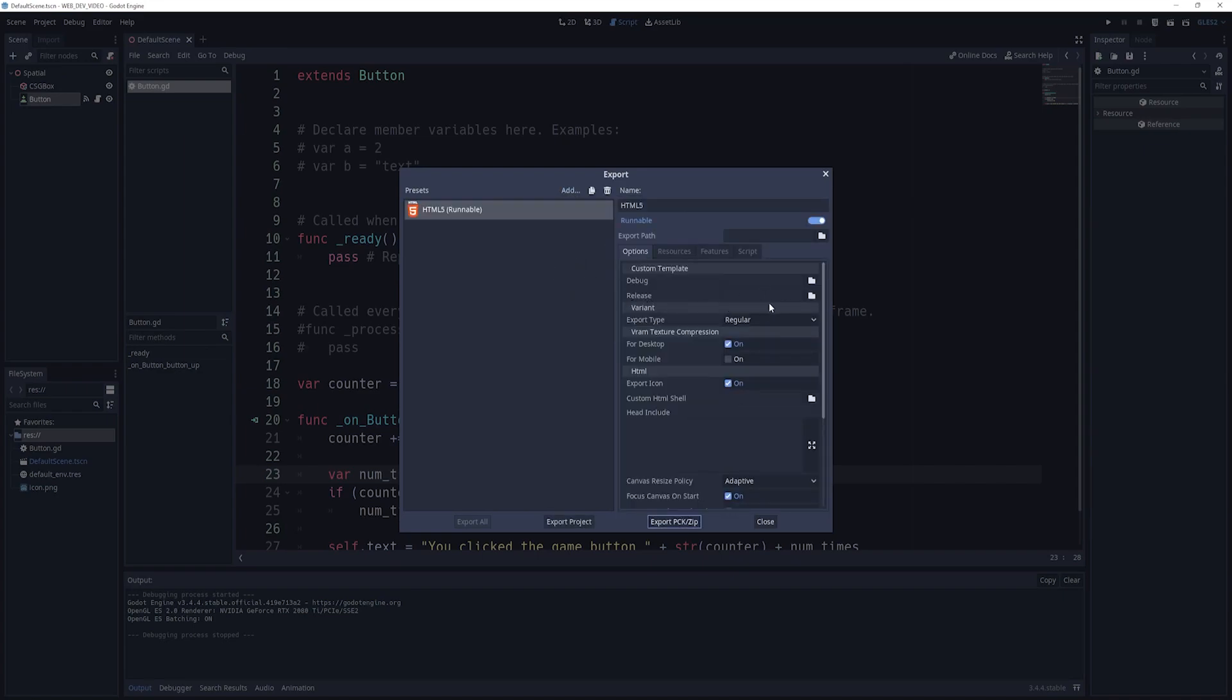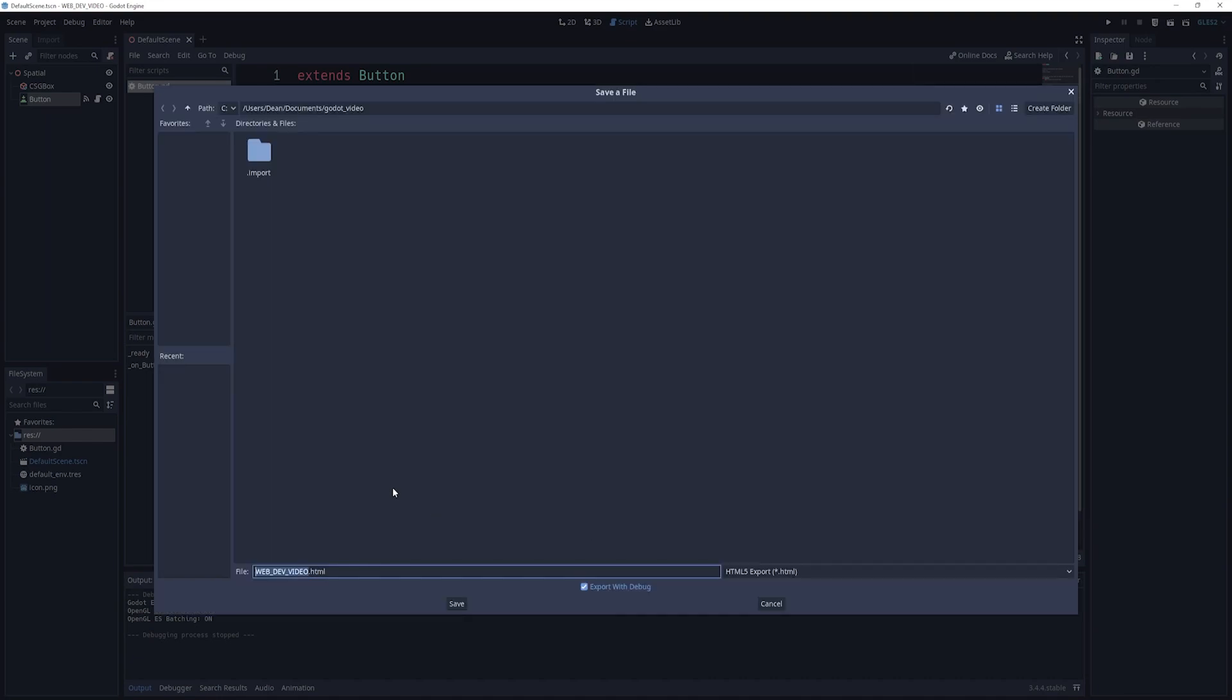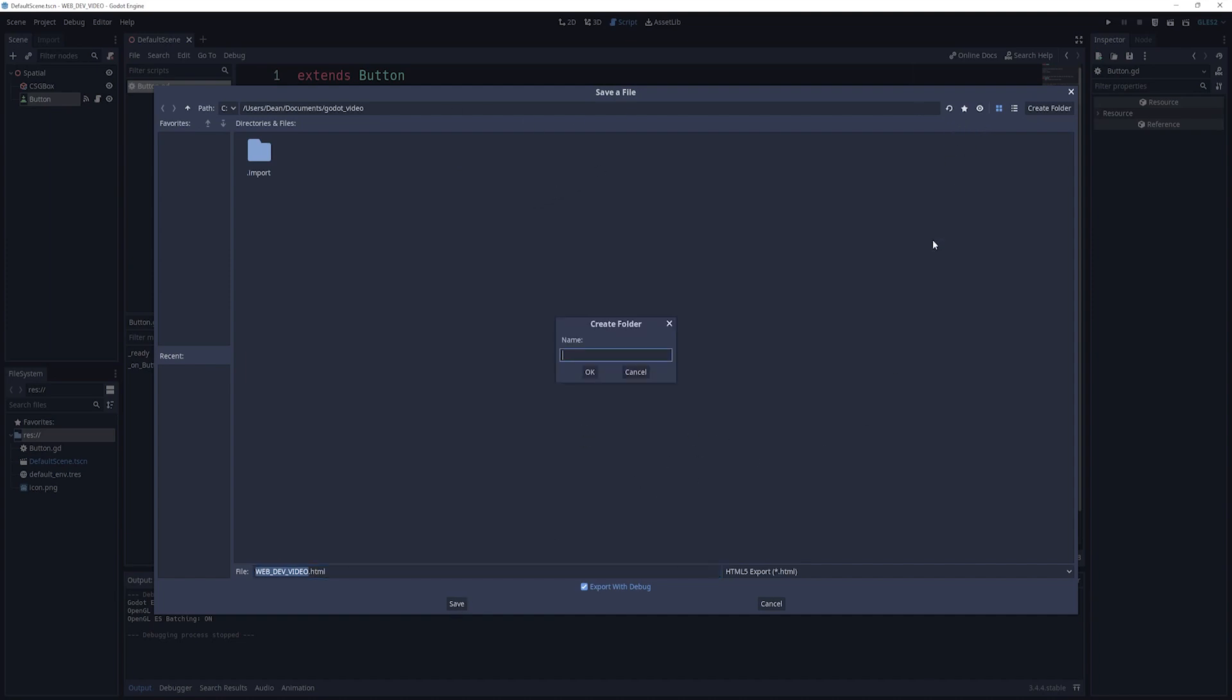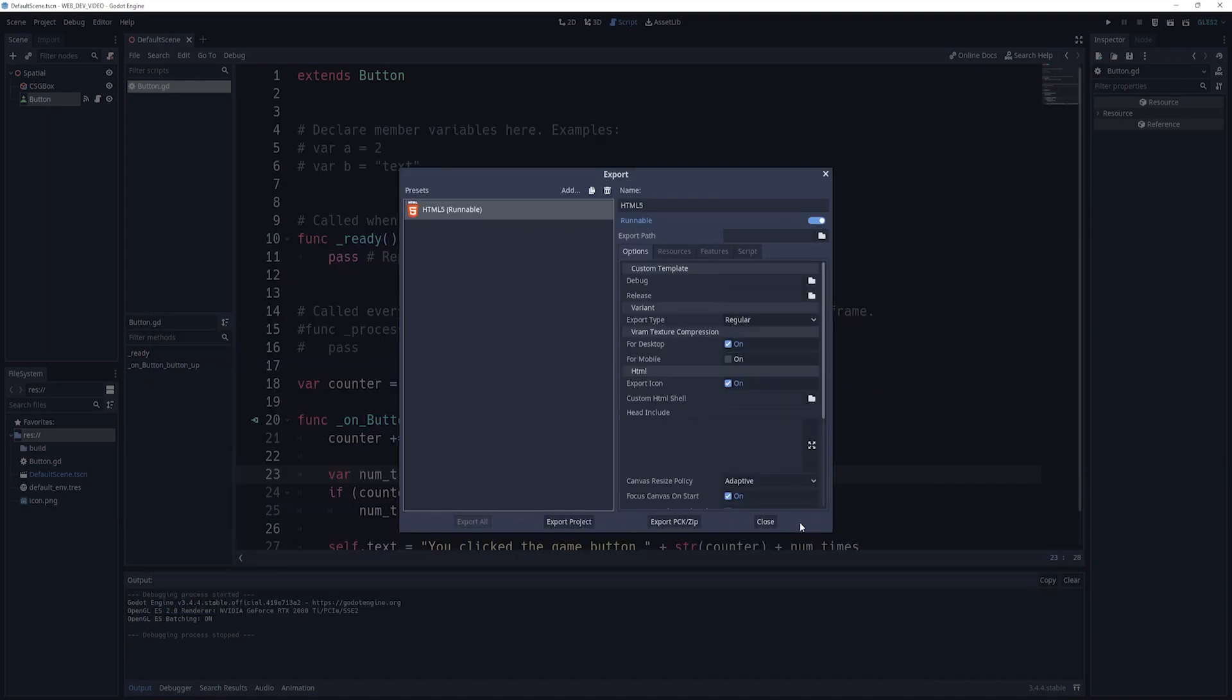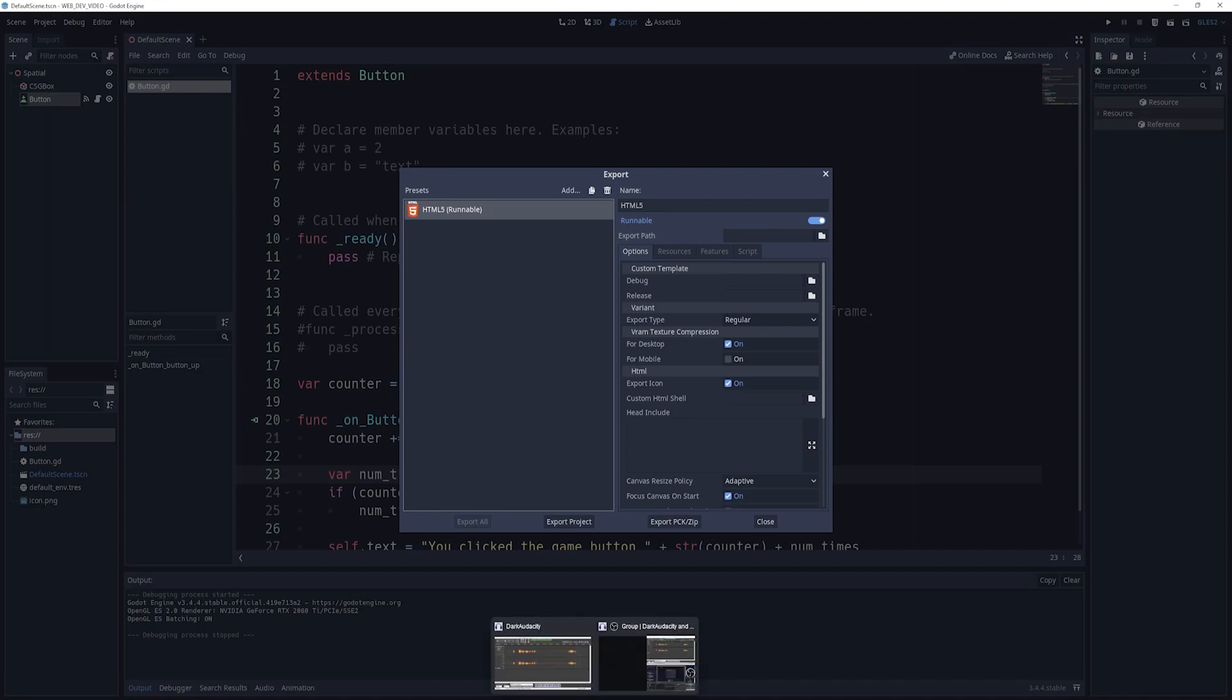Then we can come up here to project export. And we want to click add, and we want to add HTML5 as our export. And we want to export this project. It's going to ask us for a file and a folder here. I'm going to create a new folder, and I'm just going to call this build. And then in the build folder, we'll just click save. And now we have exported it.